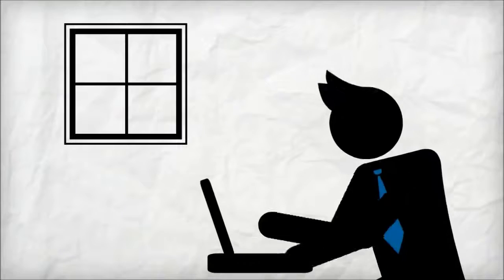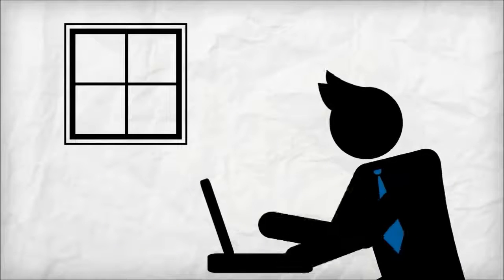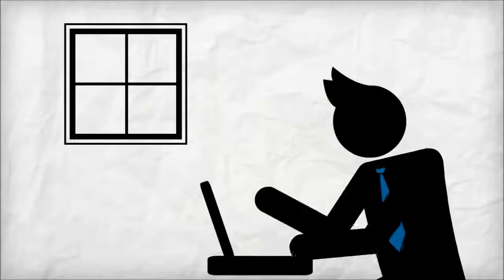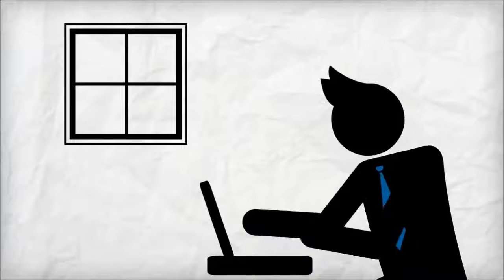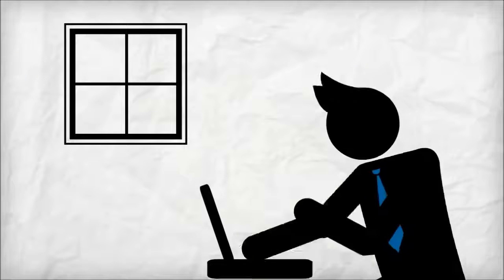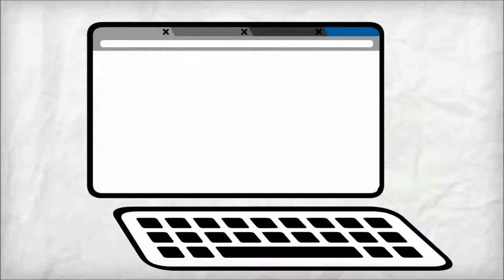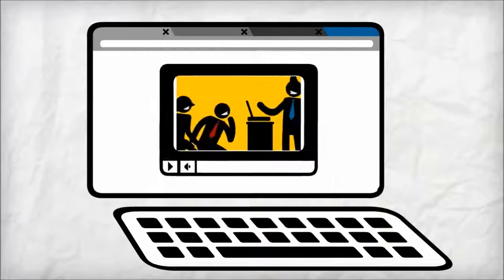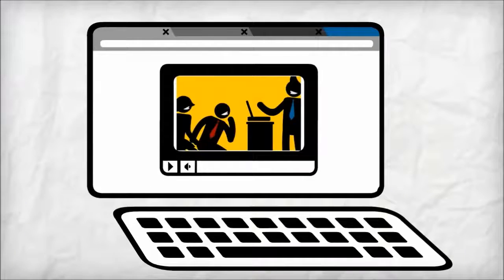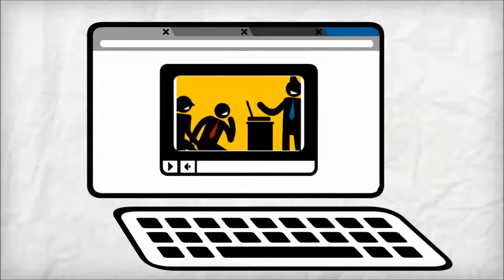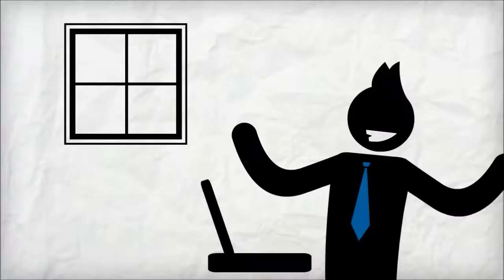Imagine for a moment that a local consumer performed an internet search looking for tips or information related to your industry. What if your online video came up in the search results and gave them the exact information they were looking for?